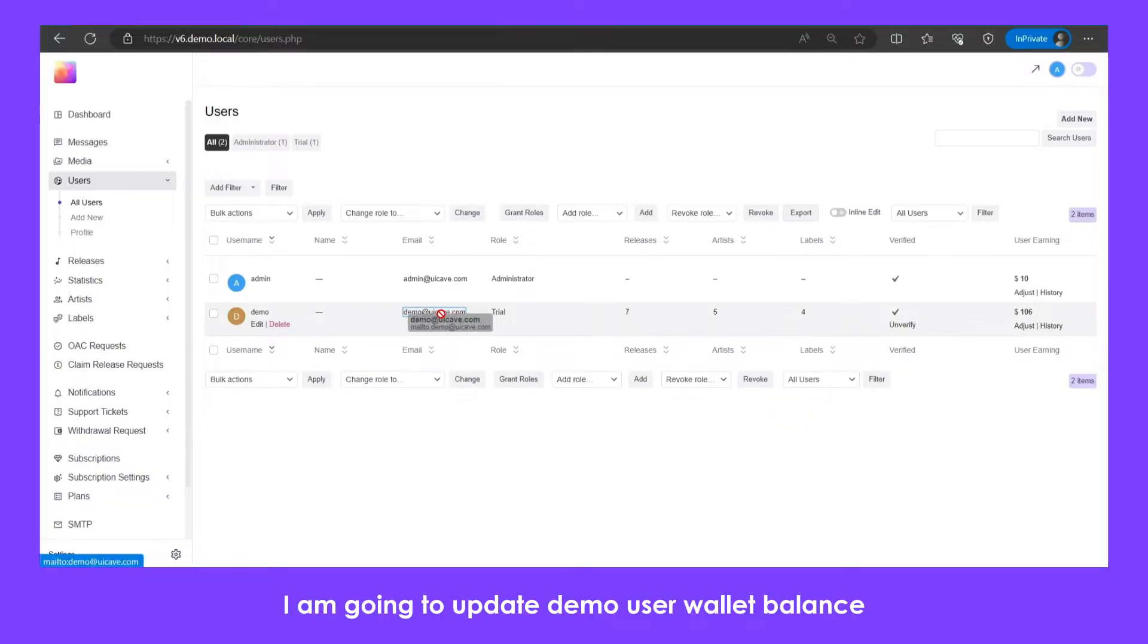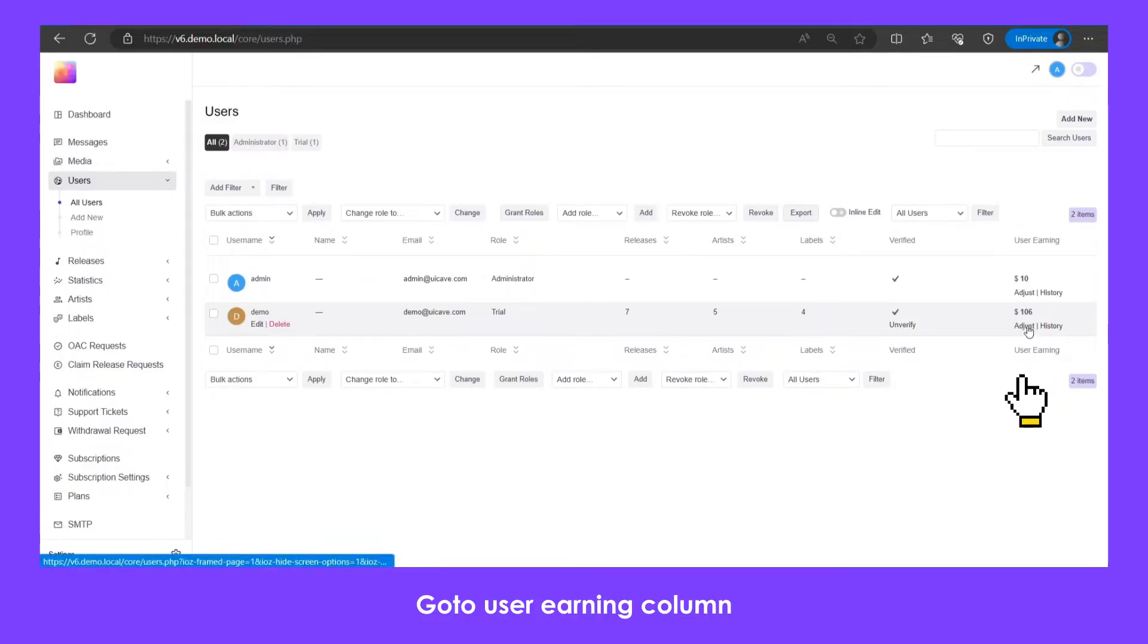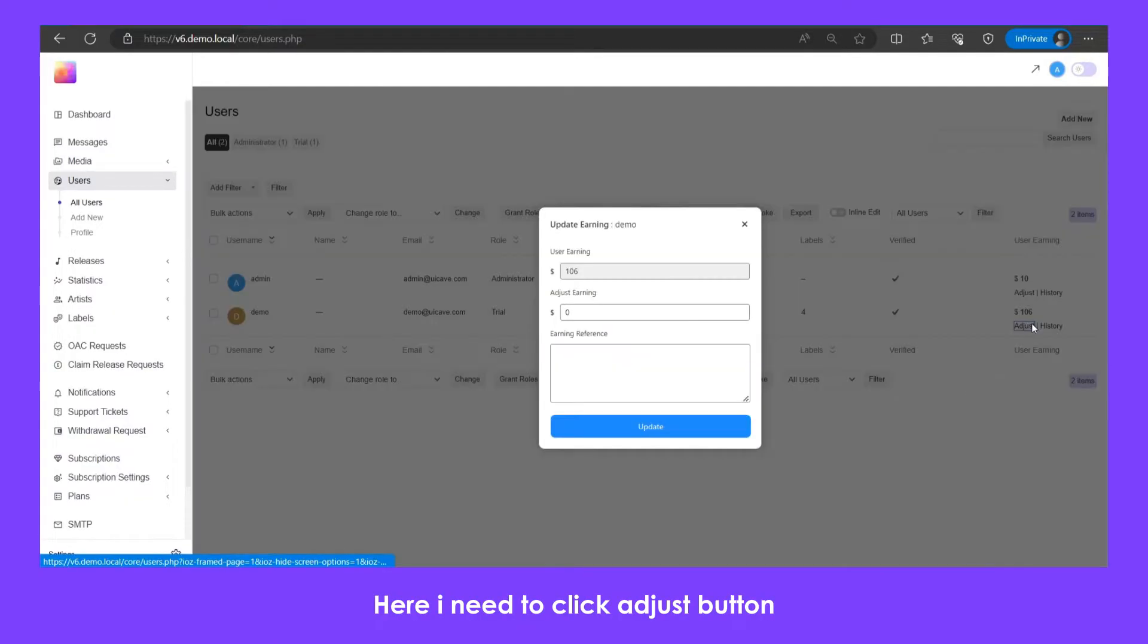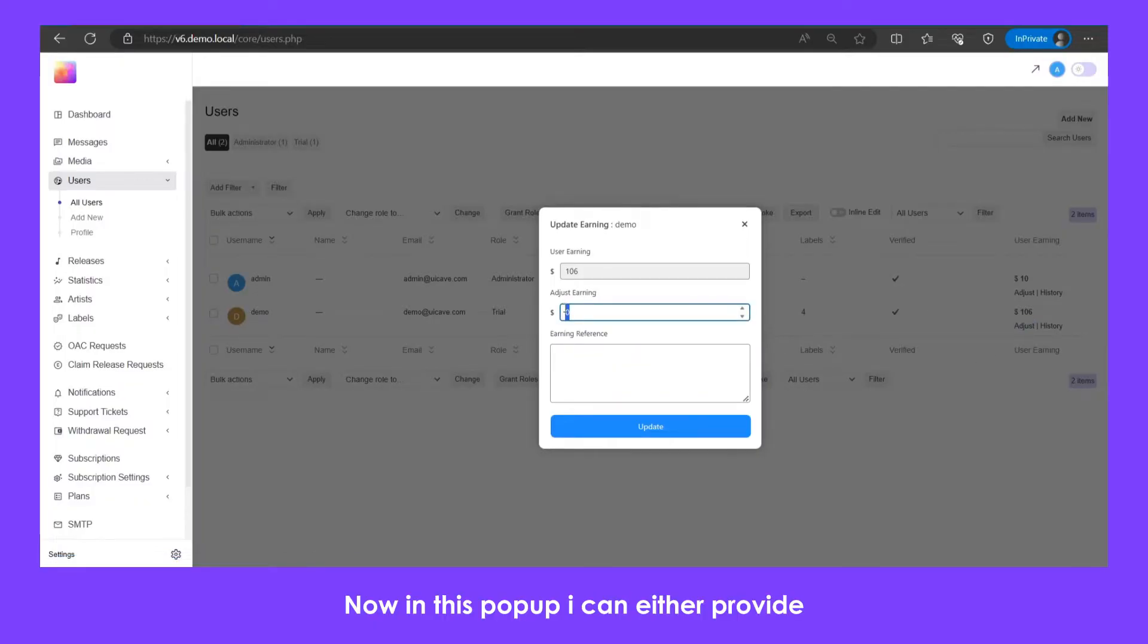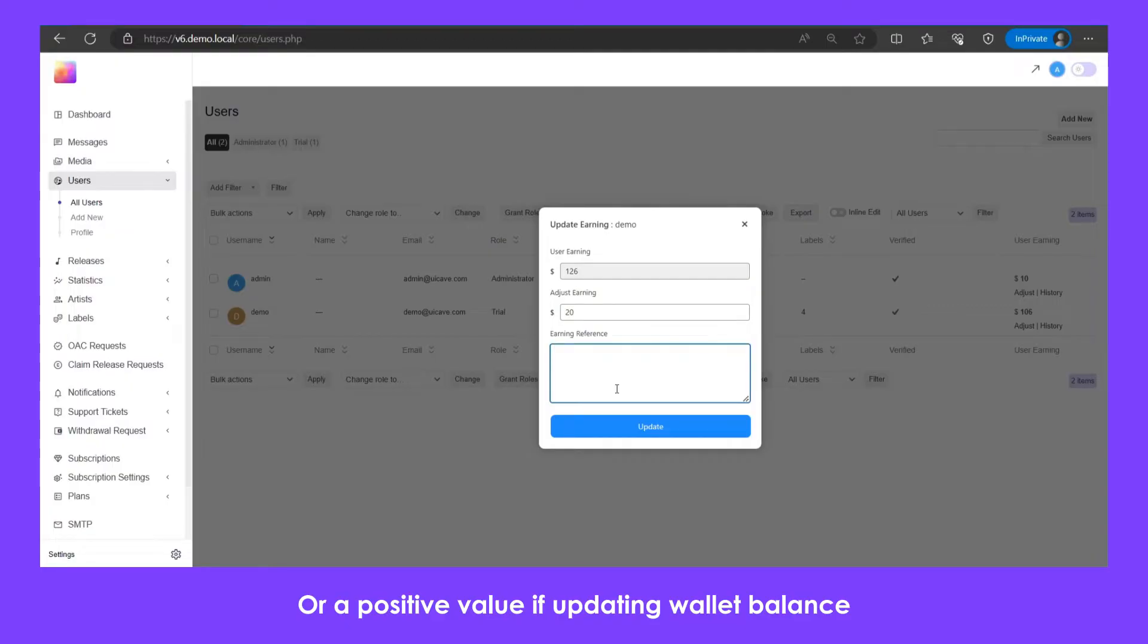Go to user earning column. Here I need to click the adjust button. Now in this pop-up, I can either provide a negative value if I want to deduct user balance, or a positive value if updating wallet balance.